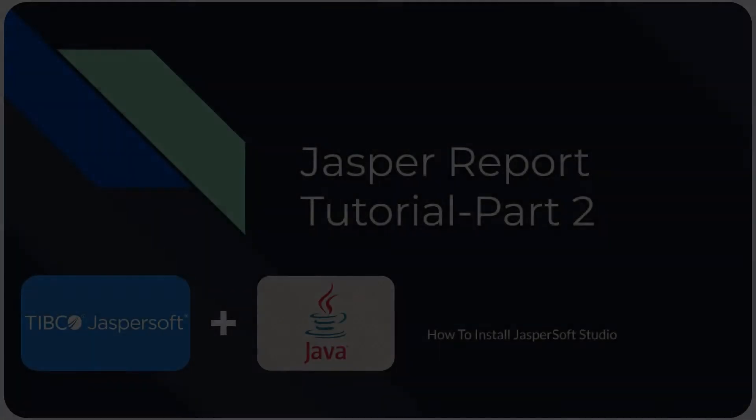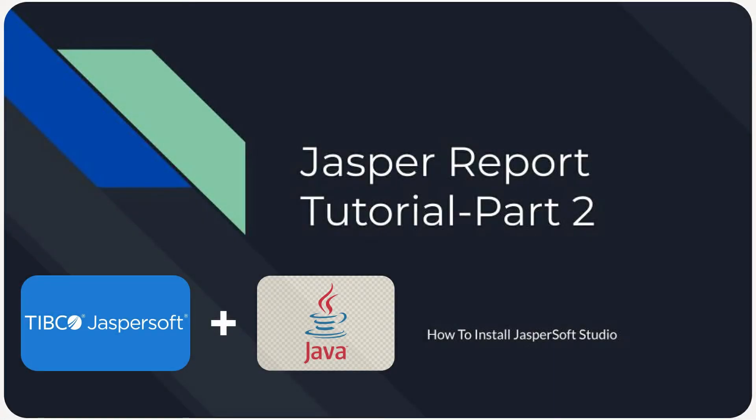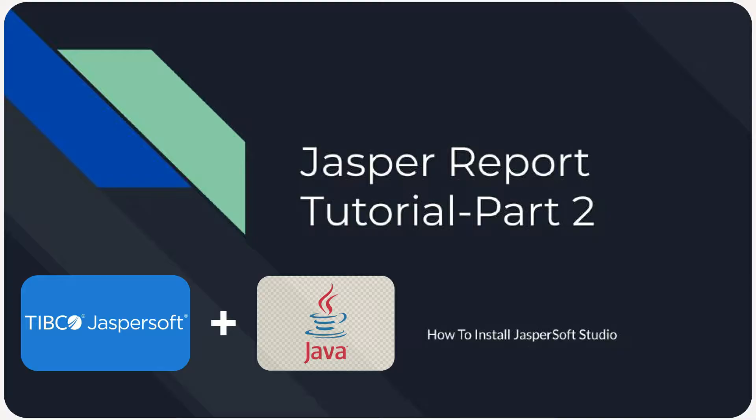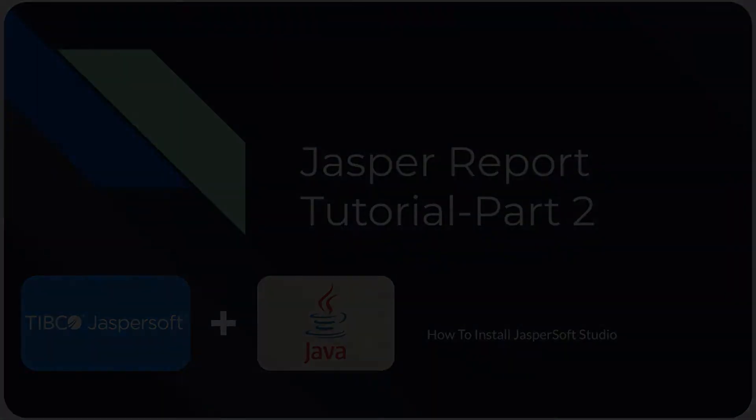Hello friends, welcome back to Develop with Saurabh YouTube channel. In today's video we will continue our journey into Jasper reports with Java. If you haven't already done so, I strongly recommend checking out our playlist for a better understanding of the topic.